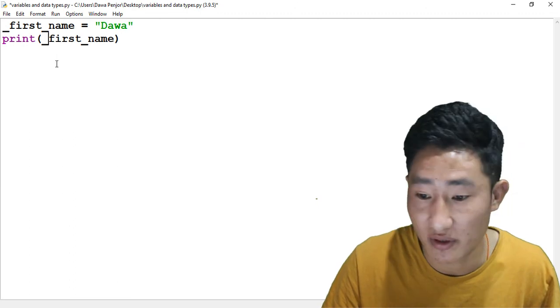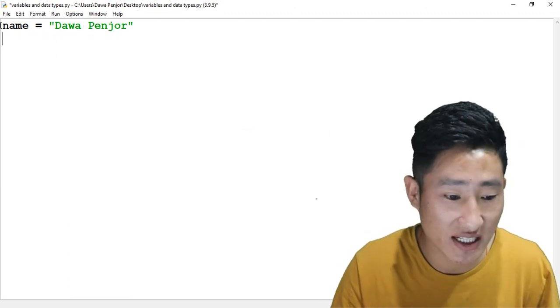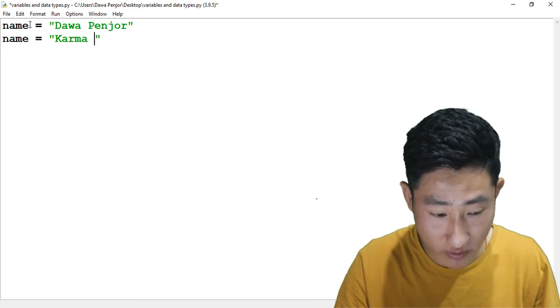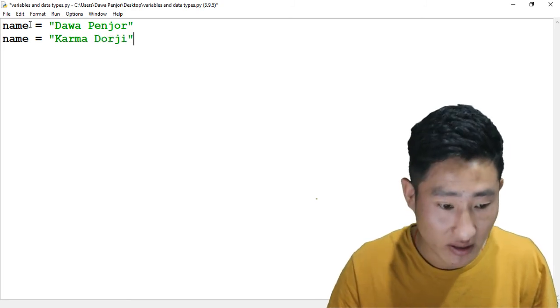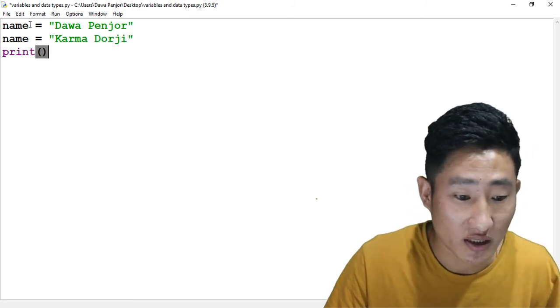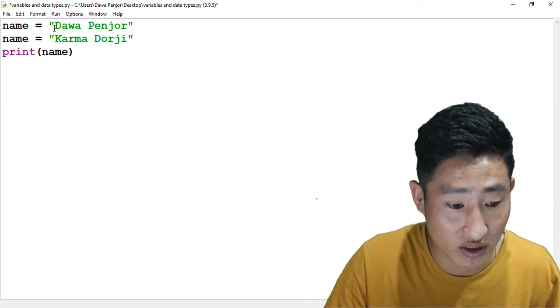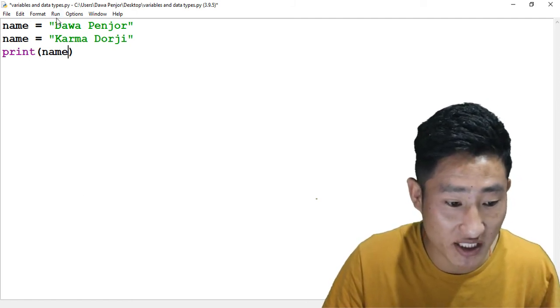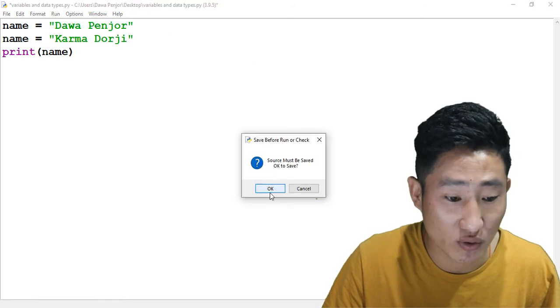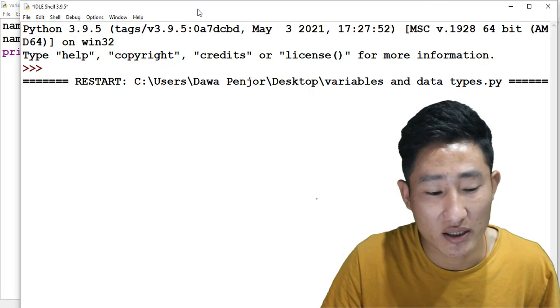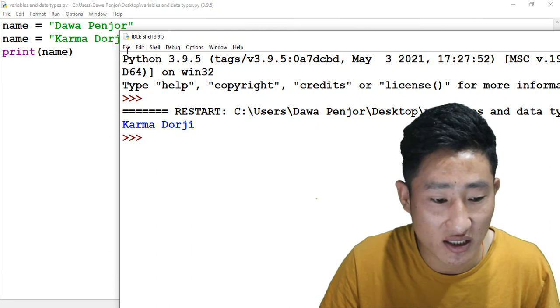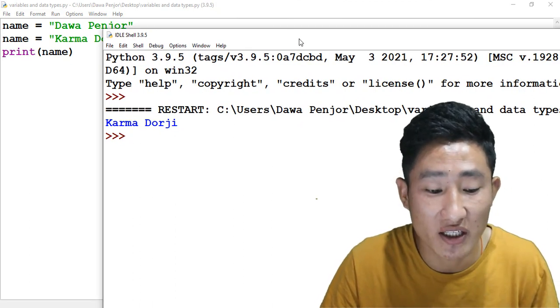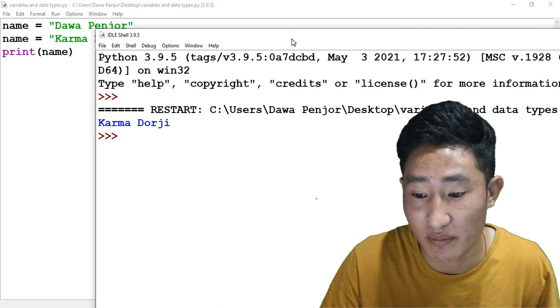What if I declare the same variable name? If I print what's inside the variable name, what do you think will be printed - either Dawa or Karma Doji? Now if I run this program, you should see only one name printed, that is Karma Doji. This is because whenever we are creating the same variable name again and again, the current variable name will be taken in by the Python interpreter.